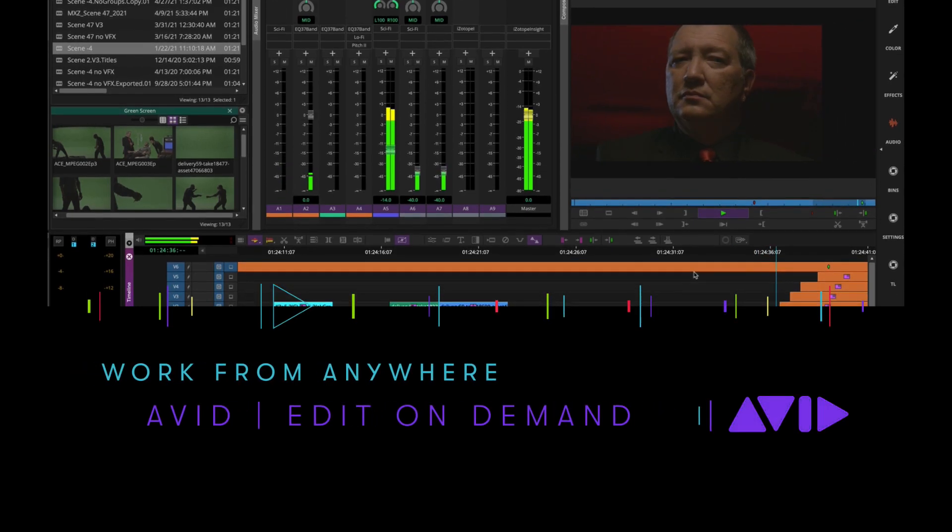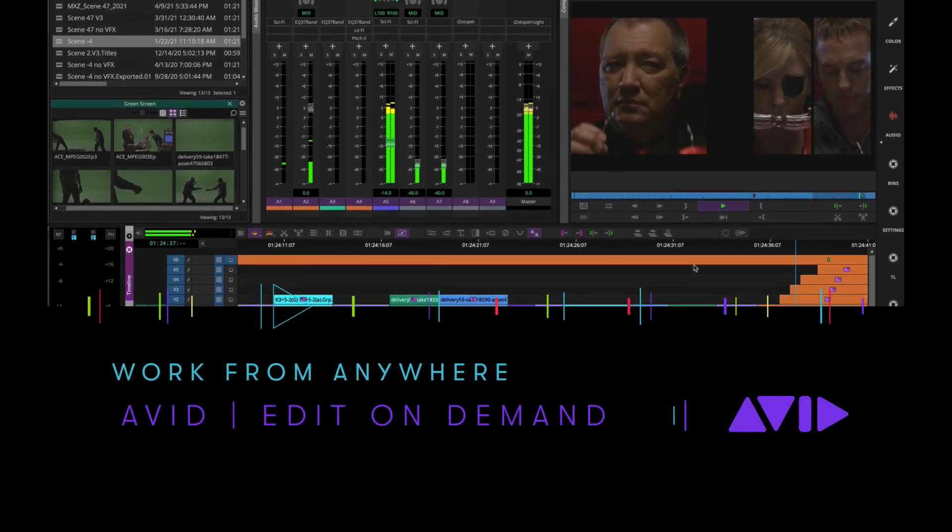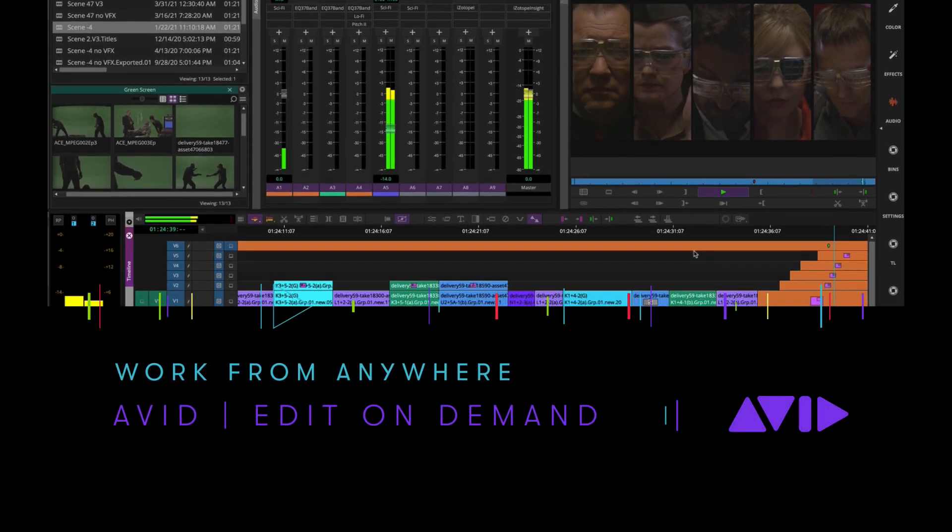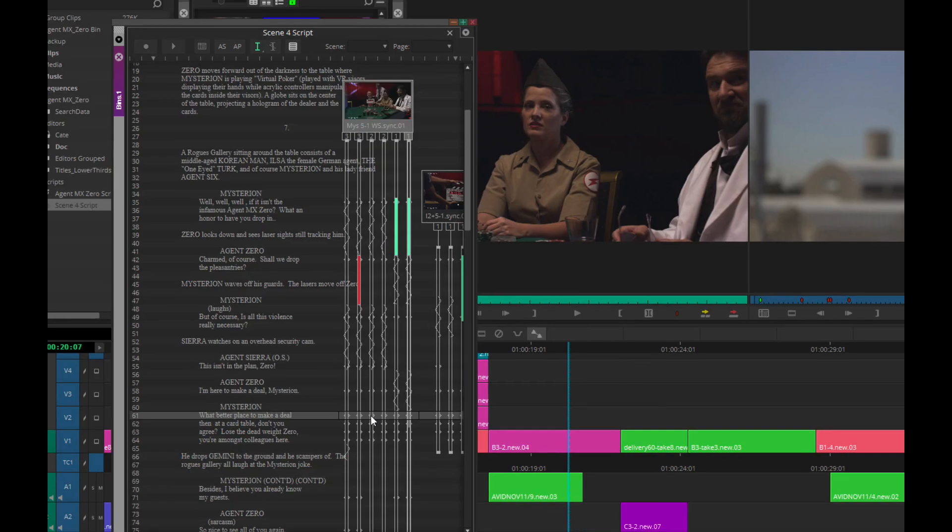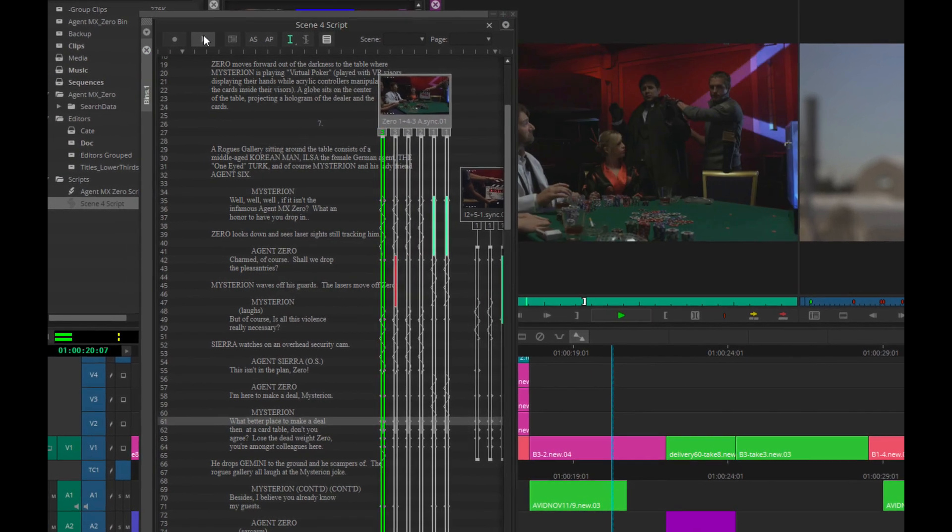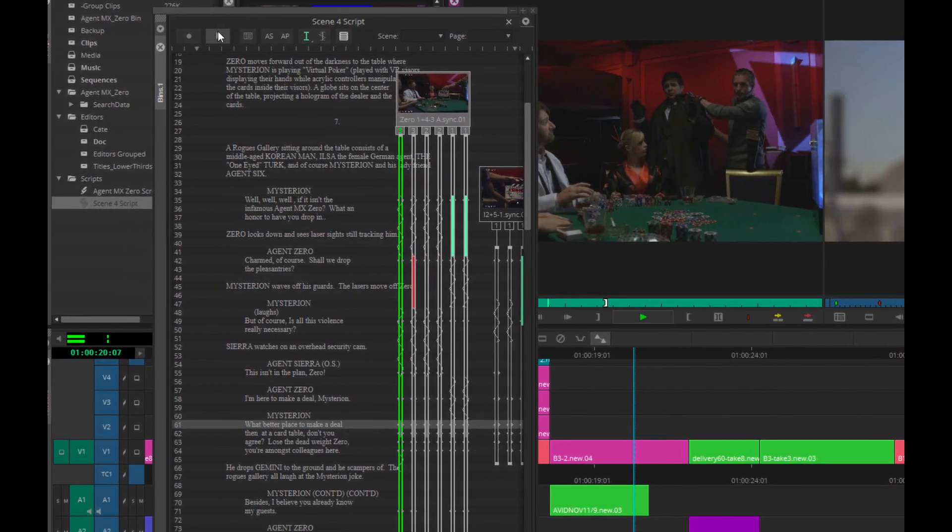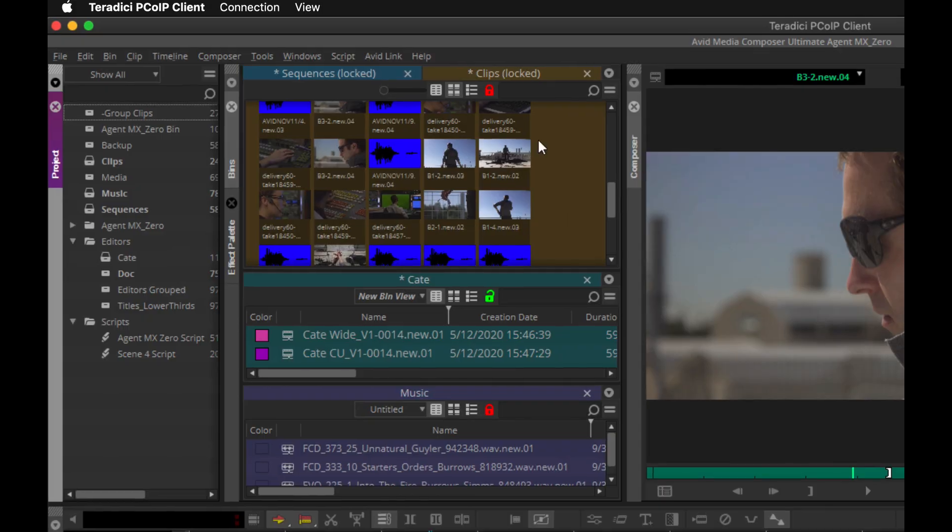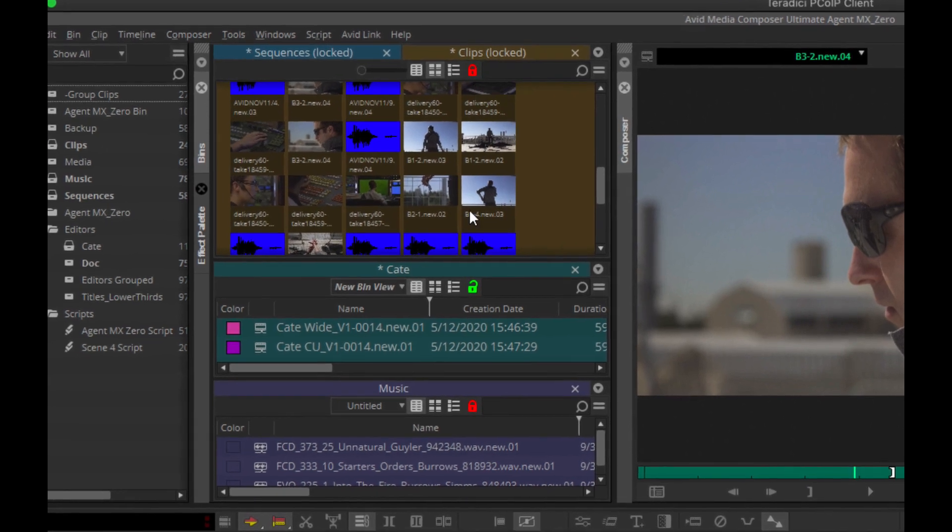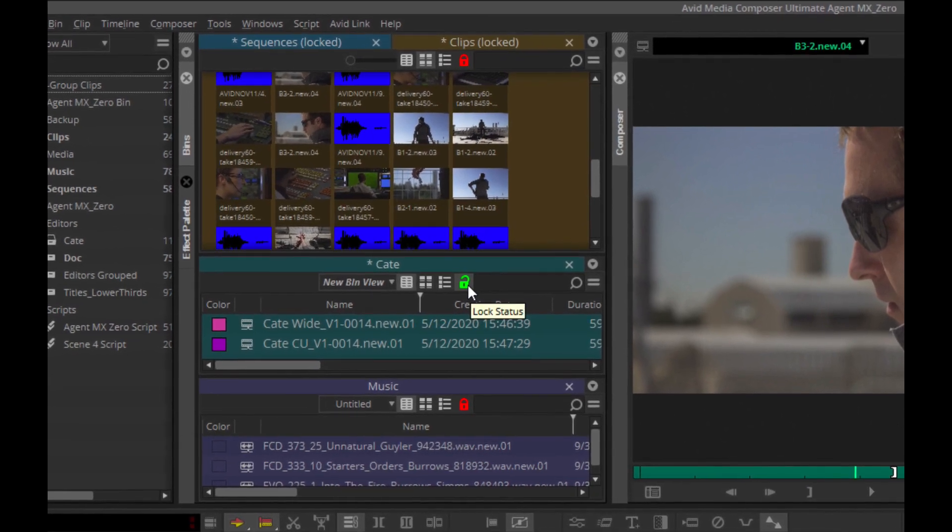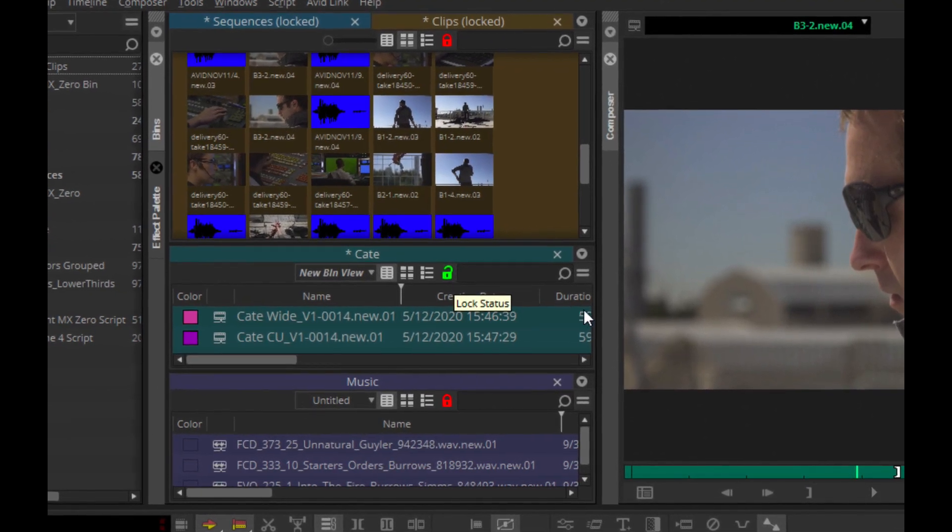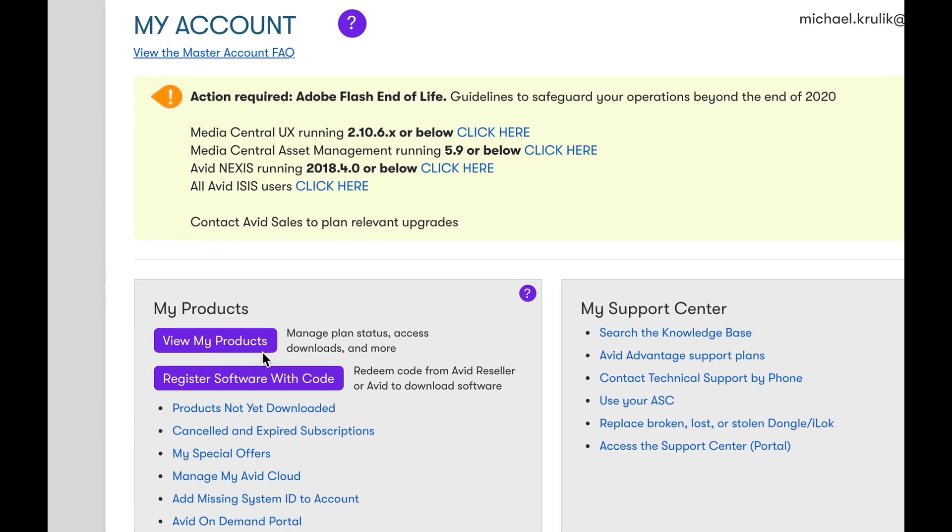Avid Edit On Demand is a fully virtual production environment and Avid's first SaaS offering. It's a complete cloud solution with Media Composer and Avid Nexus running in the cloud, giving you the experience of working at the facility, but you could be anywhere.